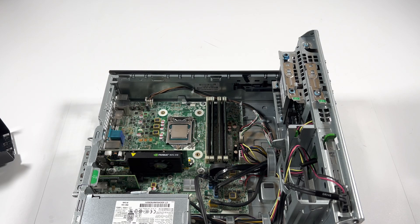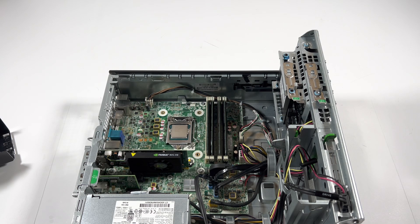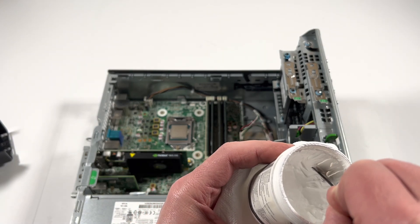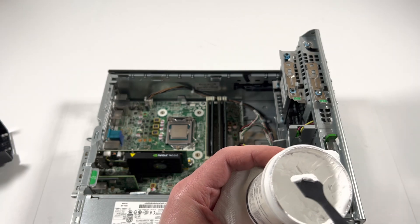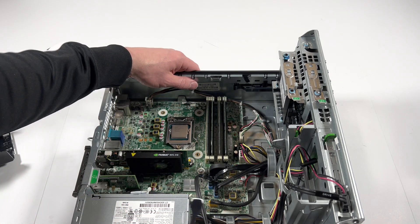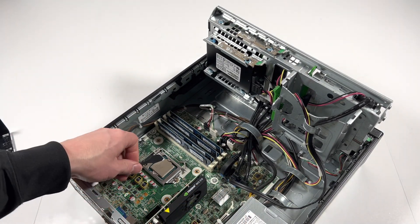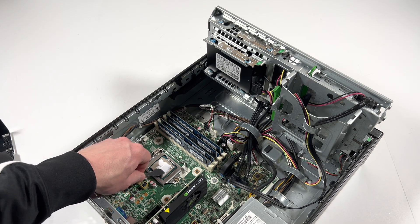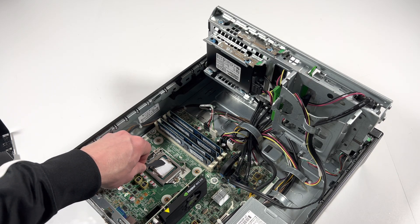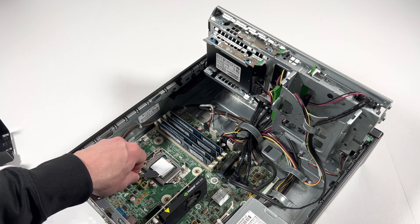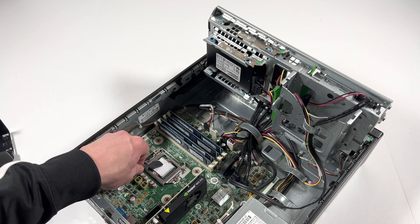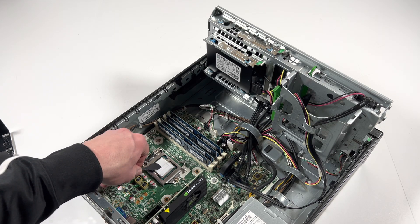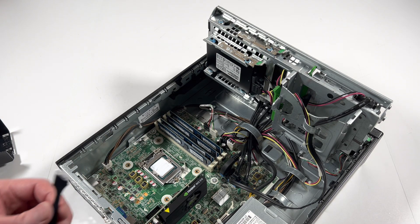Now what I will do is I need to take thermal compound and apply it on the CPU. Not too much. That's good enough.